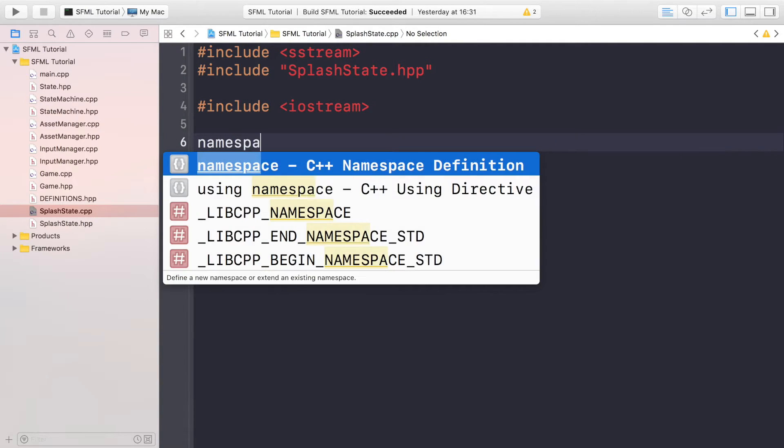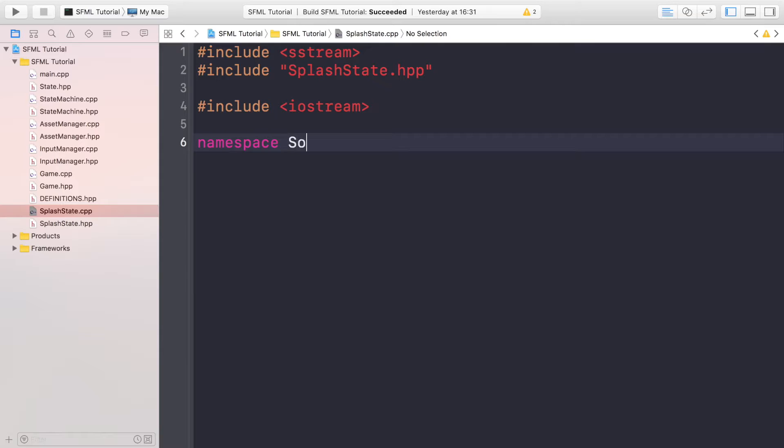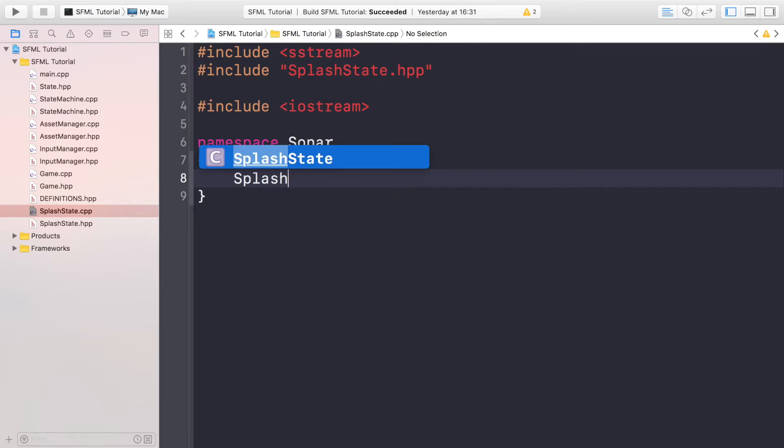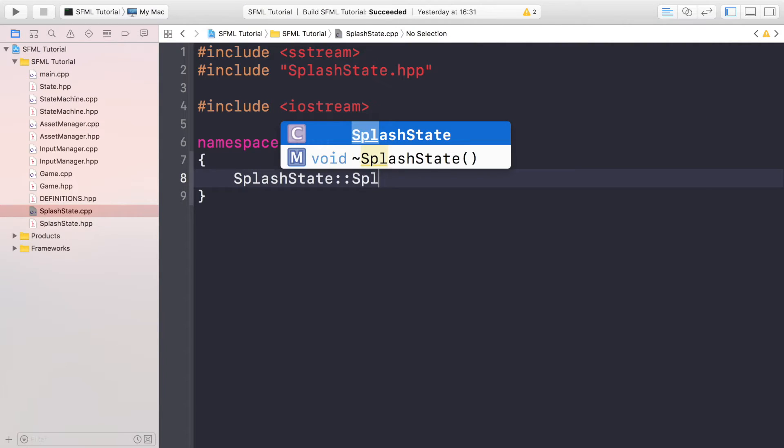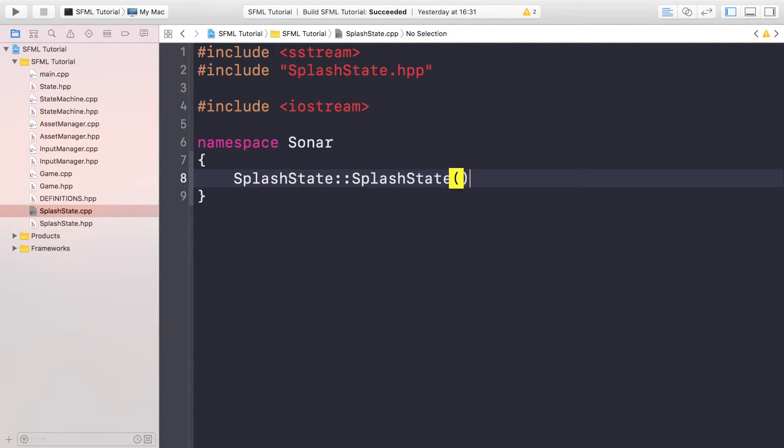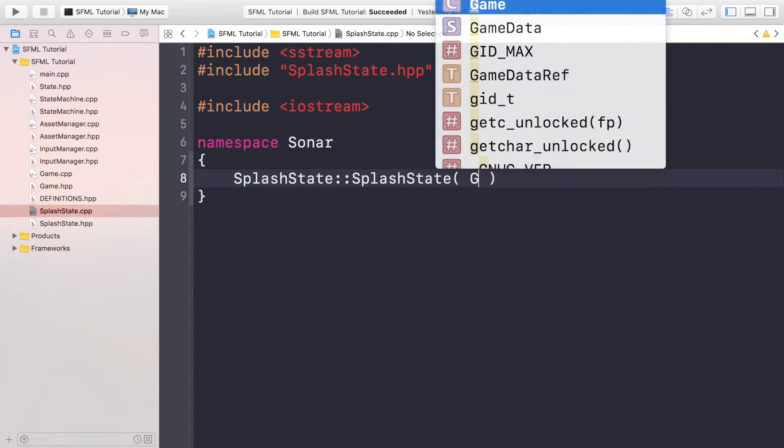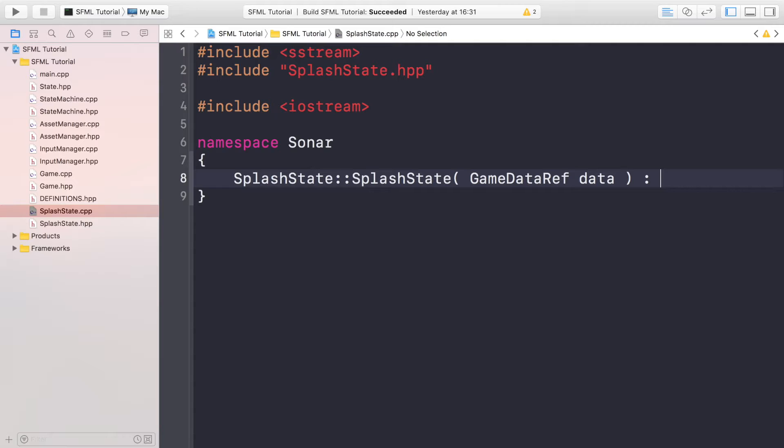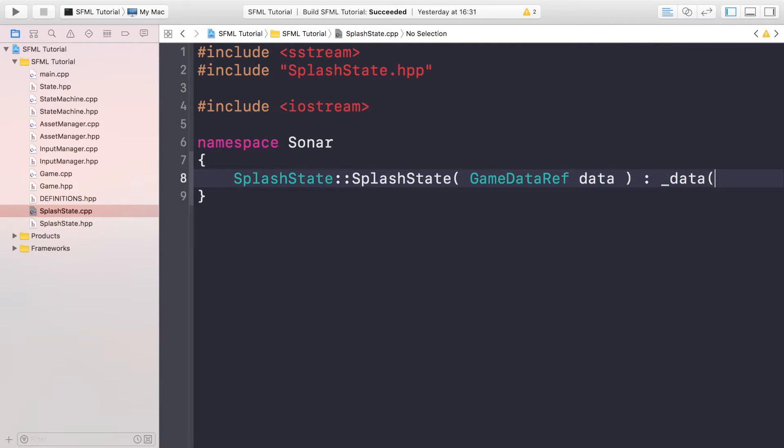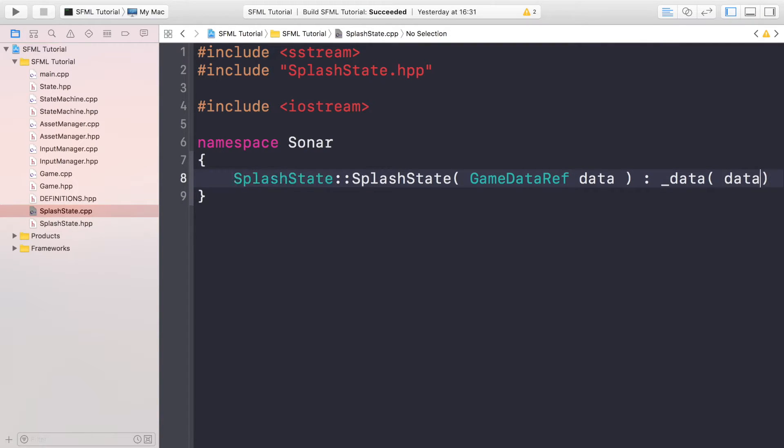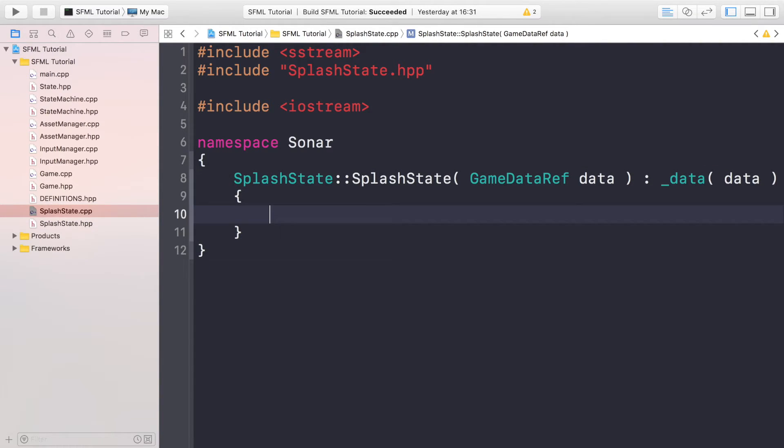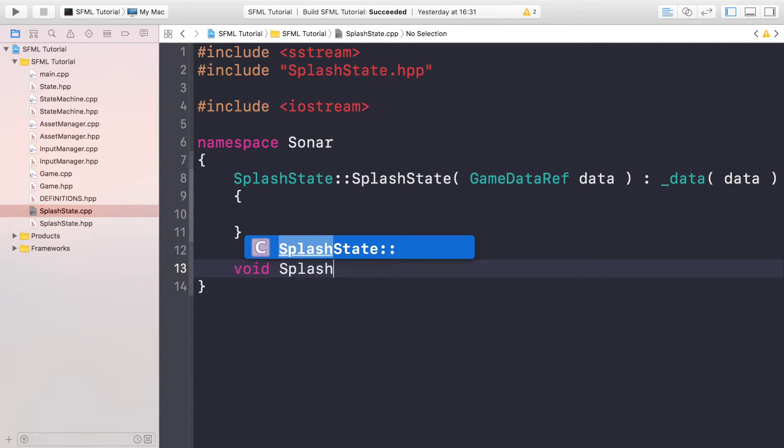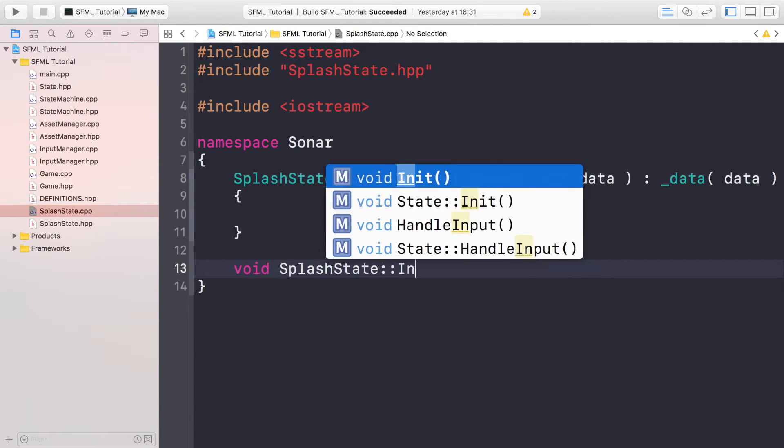Now we need to do namespace Sonar. Now we need to do SplashState::SplashState, and for this we're going to take in the GameDataRef data, we're gonna assign it to _data like so. So the actual curly braces won't have anything in between them, but you can set stuff up here if you want to. But generally if we do set stuff up it would be in the initialize method which is called Init, and all states will have this.